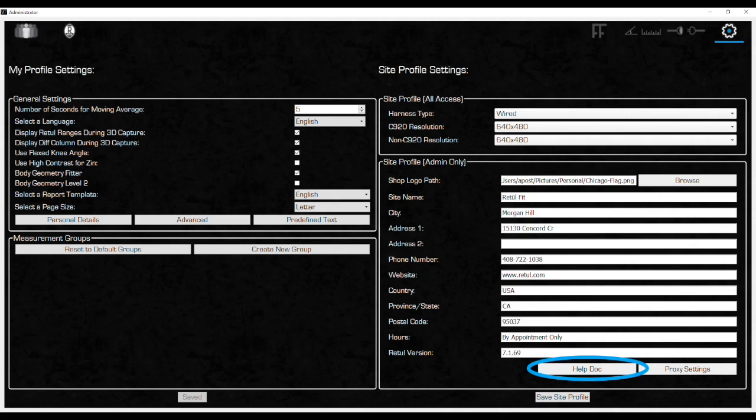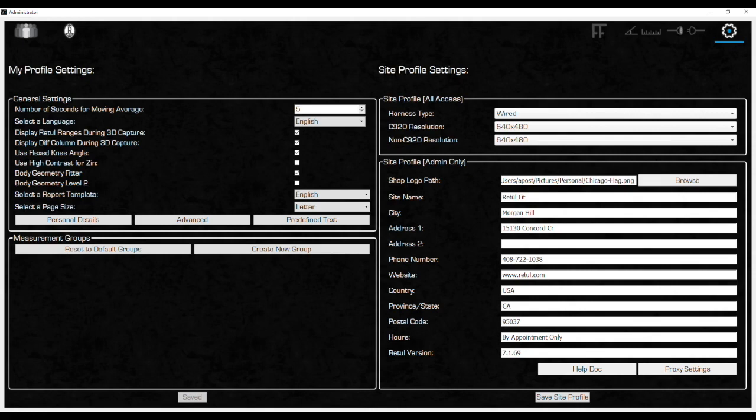Much of the material we cover in these training videos can also be found in the help doc, along with additional troubleshooting guides for setting up your retool equipment. Once complete, close V7. In the next section, we will create fitter profiles.